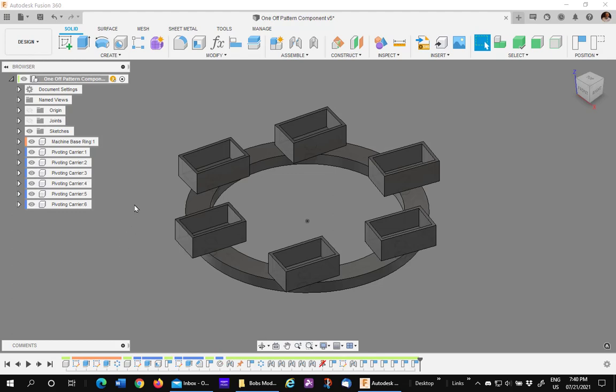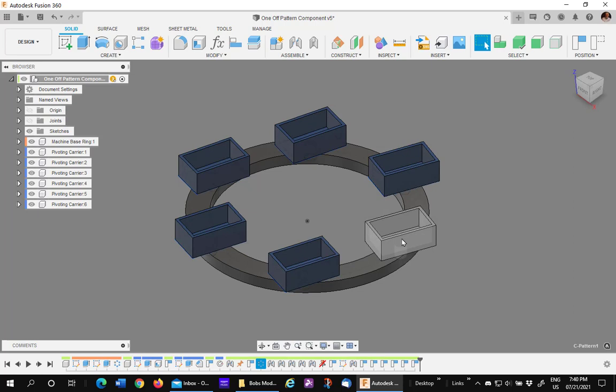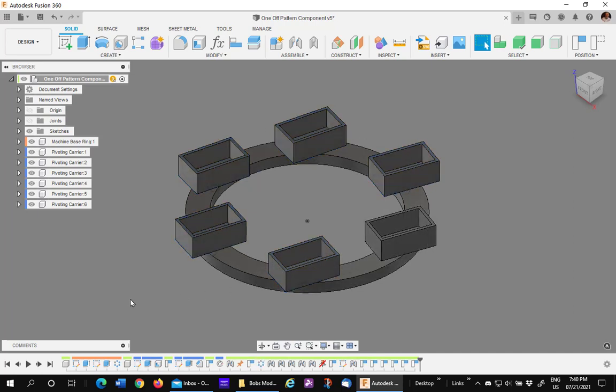In this video, I'd like to show you how to break the link between one or more components in a pattern. I have a circular pattern here where this one is the original and the rest pattern off of it.